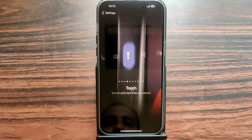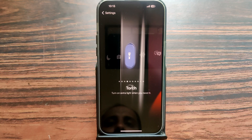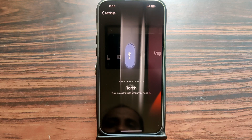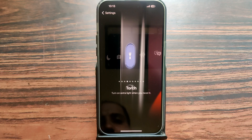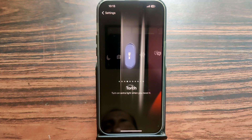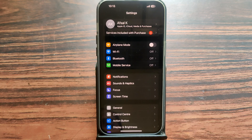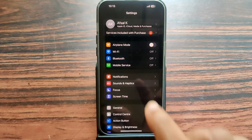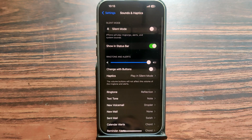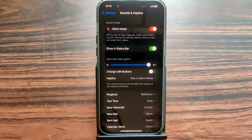Select Torch — that's it. You can easily control your torch, meaning your flashlight, from your Action Button. Just tap on it and it will turn on; tap again and it will turn off. It's one of the very useful features.